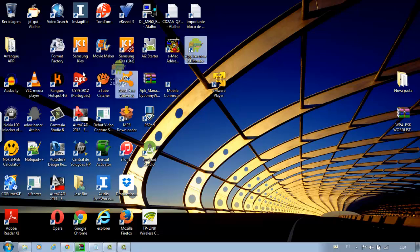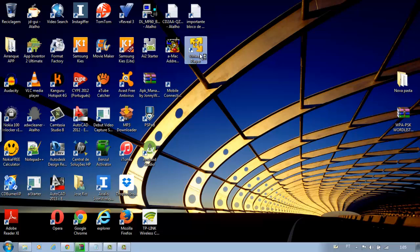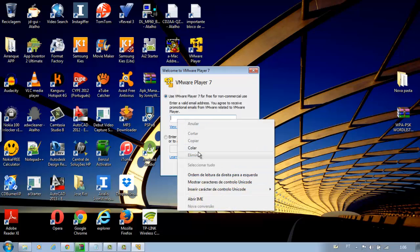We have now completed the installation. Click the icon VMware Player. For the free version, just add your email account.